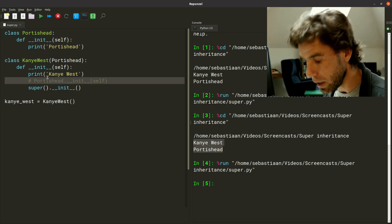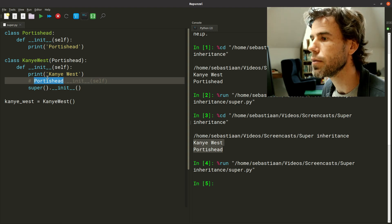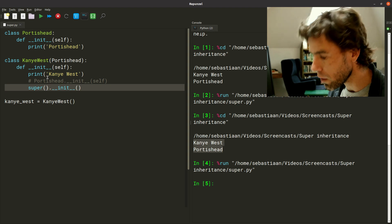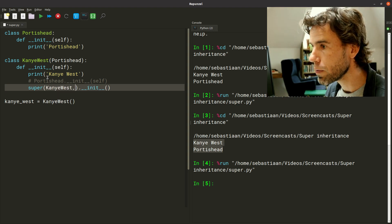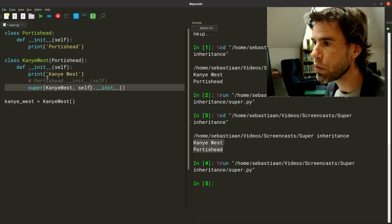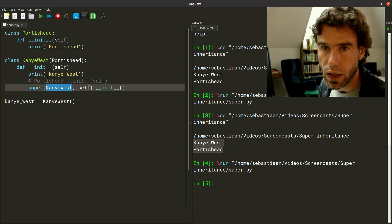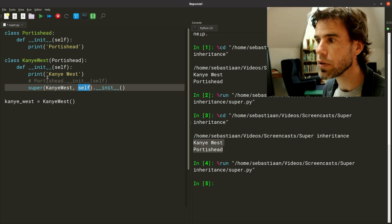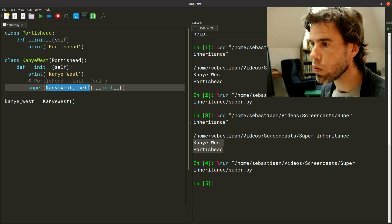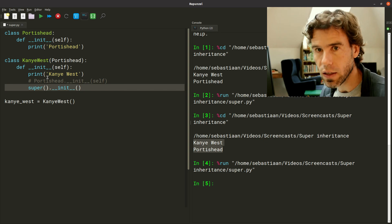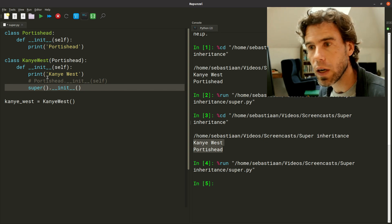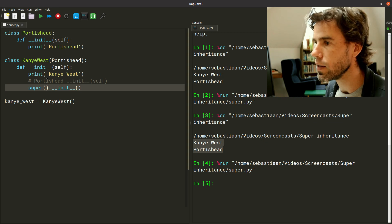You will also sometimes see the form super(KanyeWest, self) — you're allowed to pass the name of the class and self to the super function, but it's not necessary. Whether you see this form or the shorter form, it's the exact same thing. I'll write it the cleaner way.